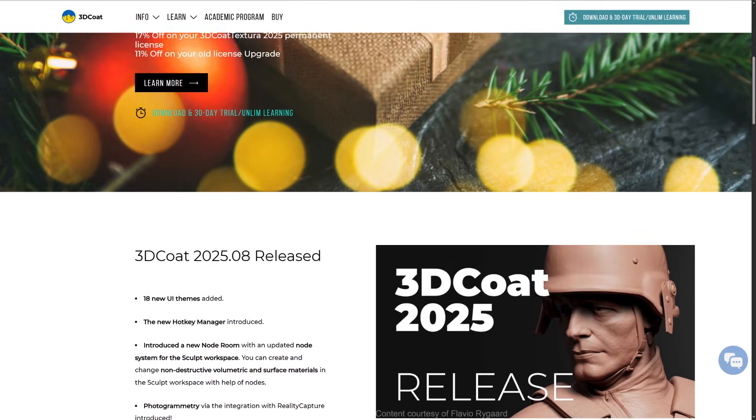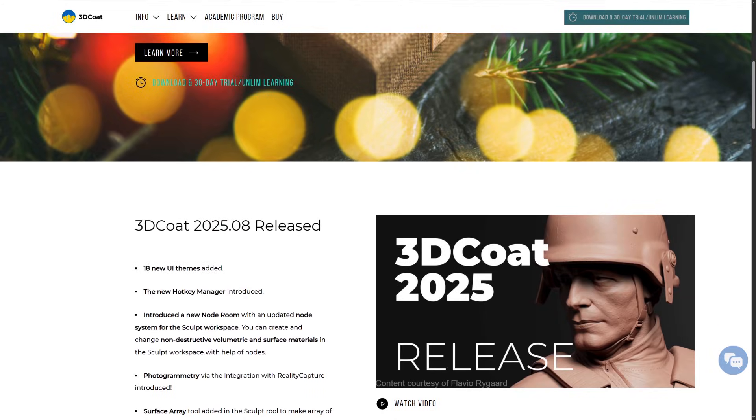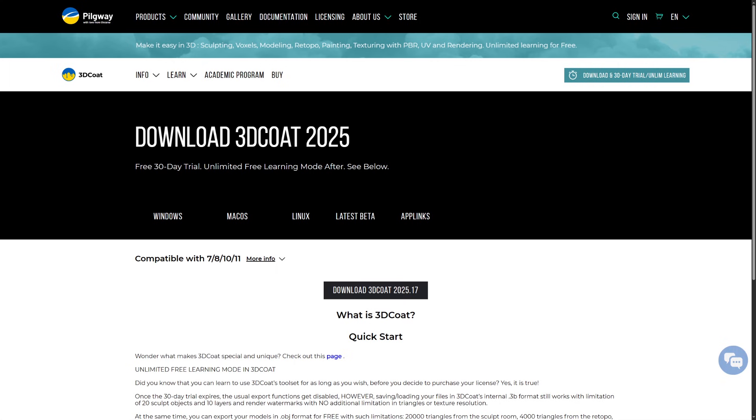you can grab 3D Coat for a month free of charge, and after that, you can still use it indefinitely in learning mode. Give it a spin and let me know what you think about it.